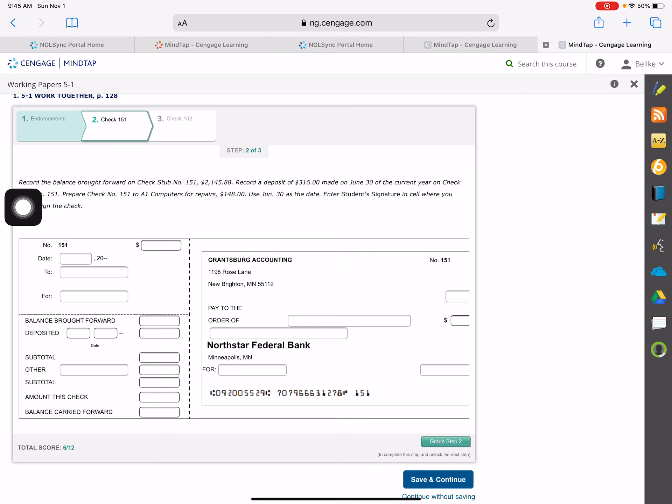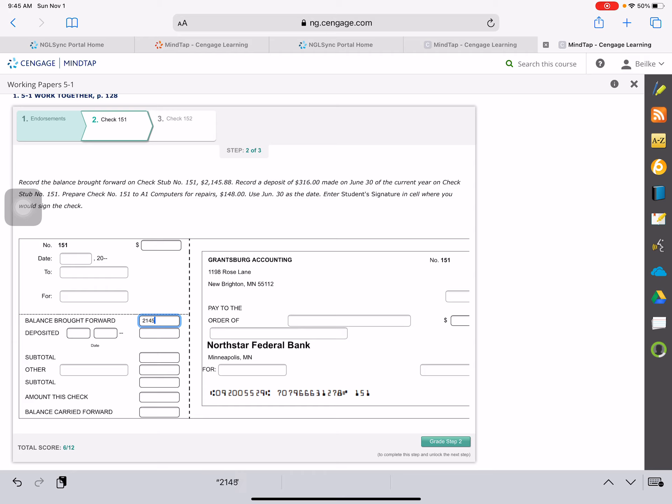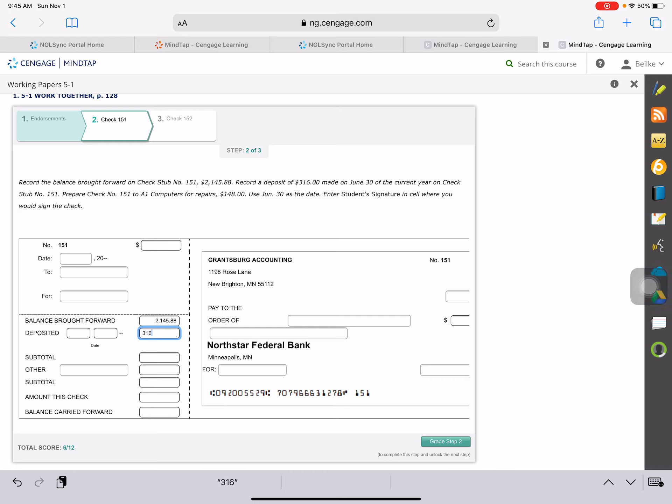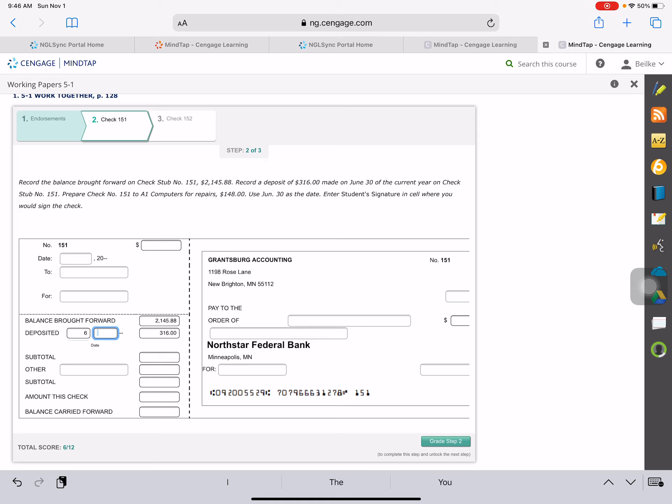Our balance brought forward is $2,145.88. And that came from right there. Record the deposit of $316. So we had a deposit of $316, and it was made on June 30th. June is the sixth month. I believe you have to put that in there. 30th and $316.